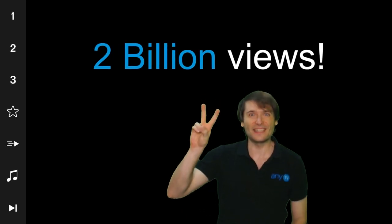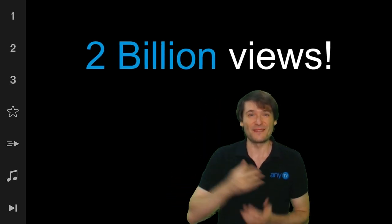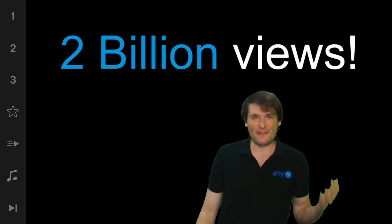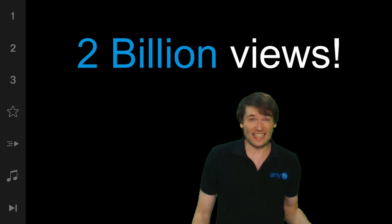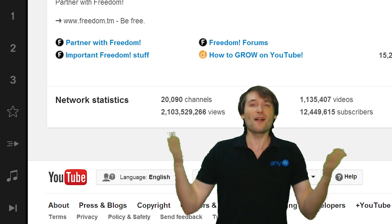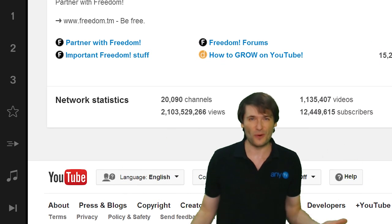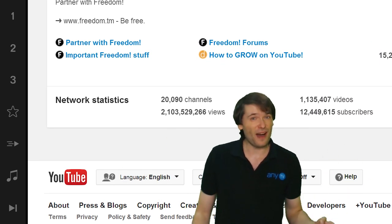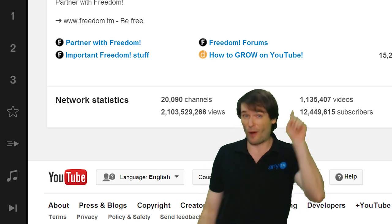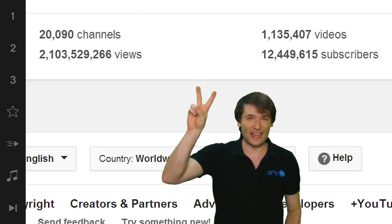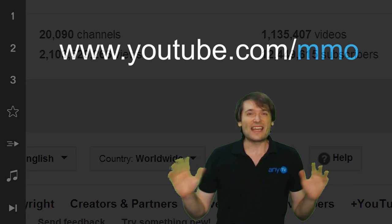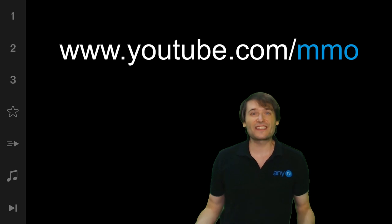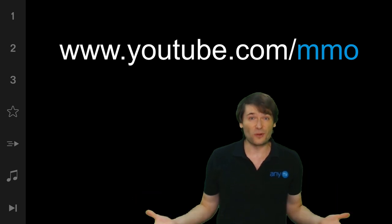2 billion views in the Freedom Family today. Thanks to you for helping us grow so quickly. In less than two months we went from 1 billion to 2 billion and now we are opening new channels to scale with that growth.